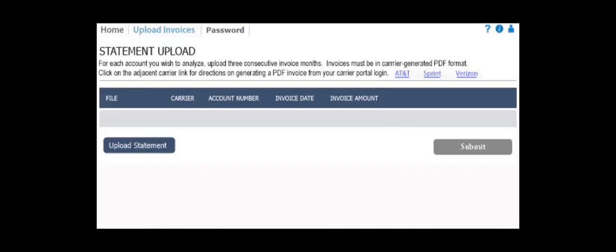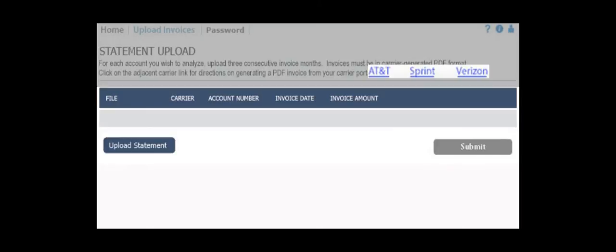Welcome to the Do-It-Yourself Upload screen. If you do not have three months of data from your carrier site already stored and need instructions to complete the download directly from the carrier site, click on the appropriate carrier link for step-by-step instructions.